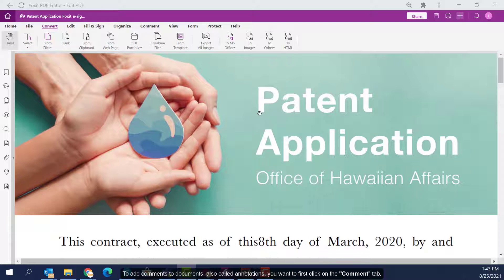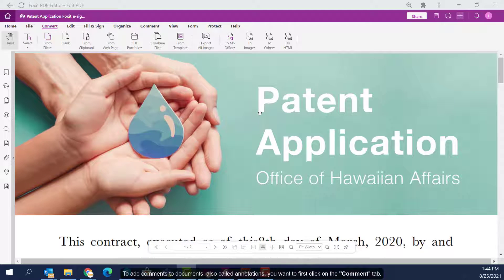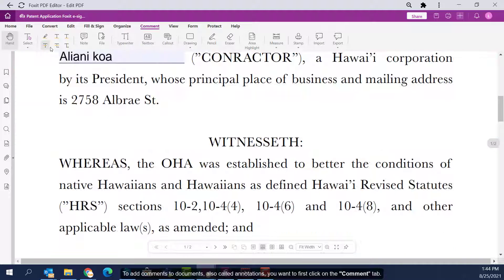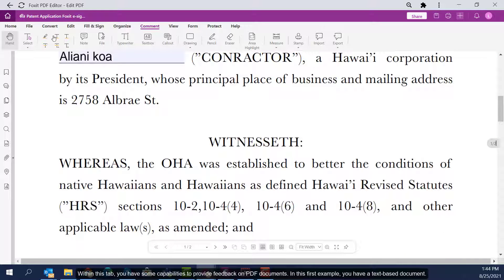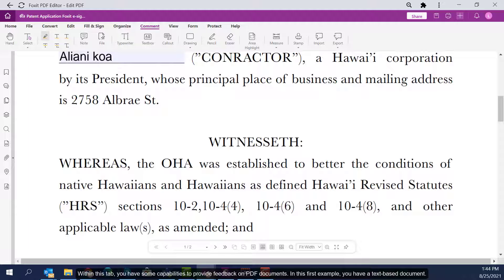To add comments to documents, also called annotations, you want to first click on the comment tab. Within this tab, you have some capabilities to provide feedback on PDF documents. In this first example, you have a text-based document.